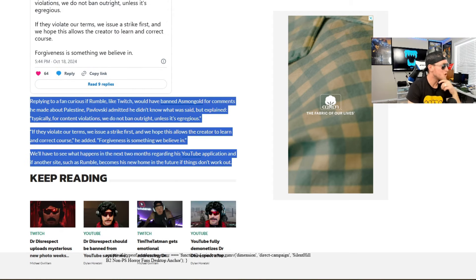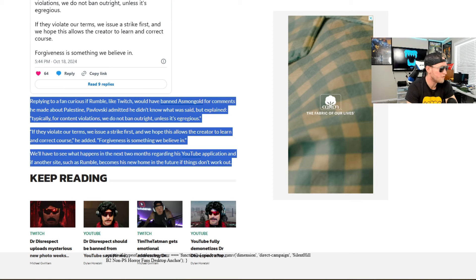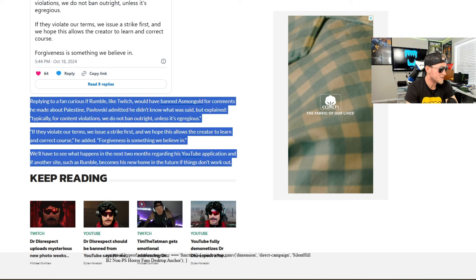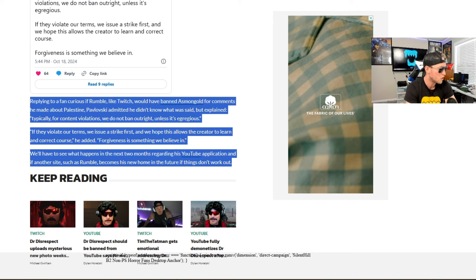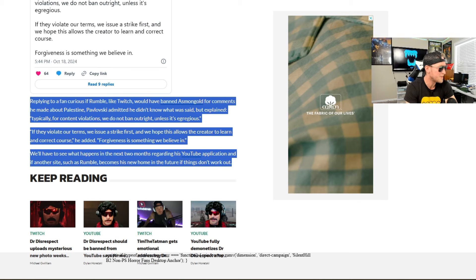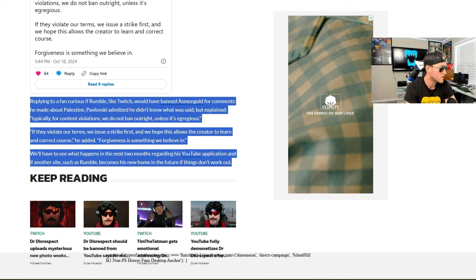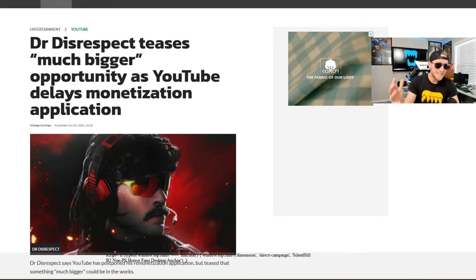And its CEO has indicated that the platform is in favor of forgiveness. Replying to a fan curious if Rumble like Twitch would have banned Asmongold for comments he made about Palestine, Pavlosky admitted he didn't know what was said, but explained typically for content violations, we do not ban outright unless it's egregious. If they violate our terms, we issue a strike first and we hope this allows the creator to learn and correct course. He added forgiveness is something we believe in. We'll have to wait and see what happens in the next two months regarding his YouTube application. And if another site such as Rumble becomes his new home in the future, if things don't work out.